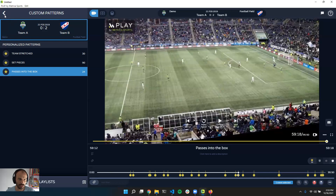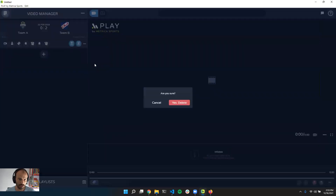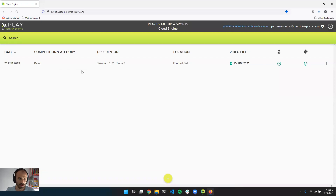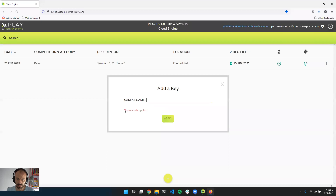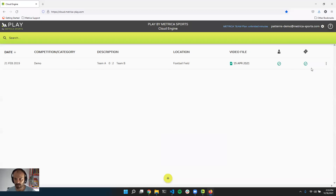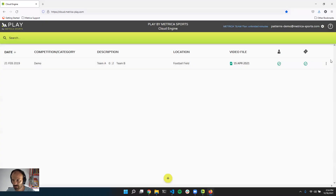I'll now explain how to define a pattern file — what it is, how to define a pattern within it, and three events each using different visualizations. I'm going to use this game here. I'll delete the current pattern file and go to Cloud. This demo game is called 'Sample Game Number Three.' I already have it in my database manager. If you don't have it, go to 'Add Key,' type 'sample game three,' and hit Apply. The first thing to do is come here and erase the pattern file we had.